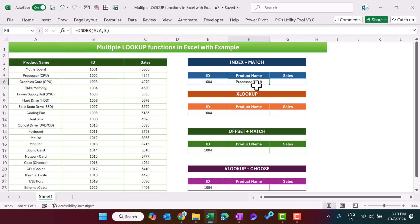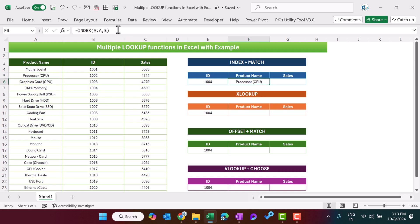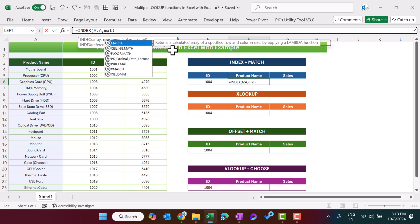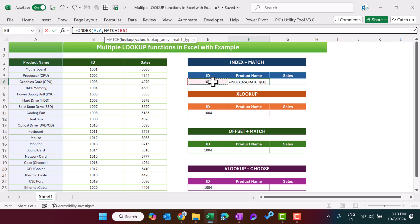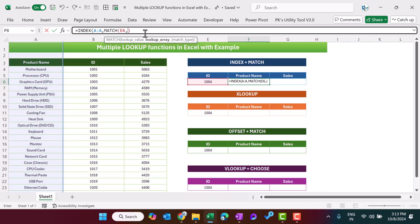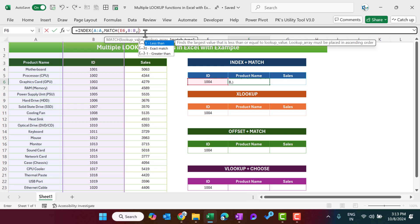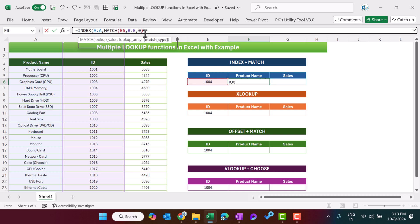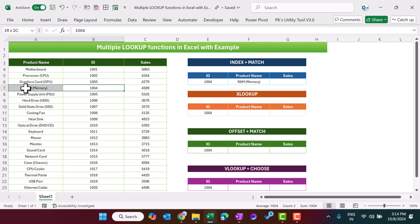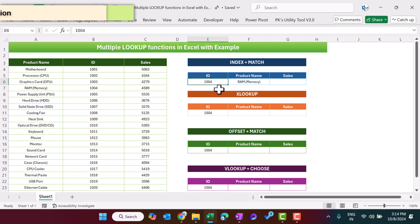If I give some input, let's say number 5, and hit Enter, I get the product name available on row number 5. Now to make this 5 dynamic, let's delete it and use the MATCH function. We will match the ID; the lookup array will be column B to B, so we type B:B, then comma 0 for exact match, and close the bracket and hit Enter.